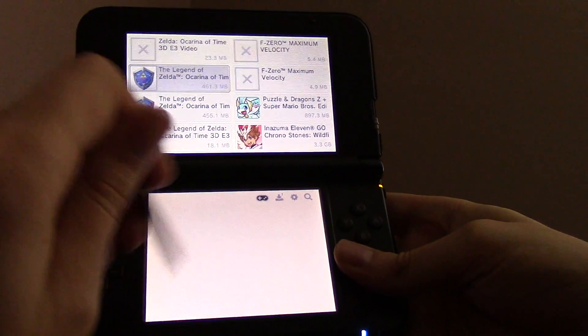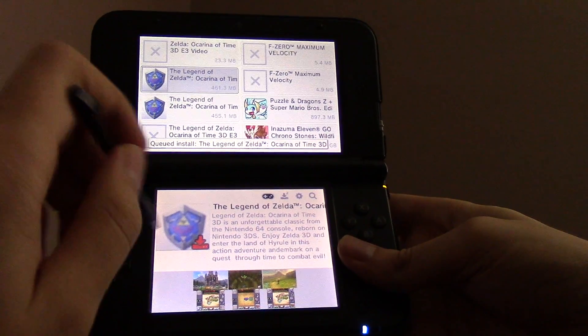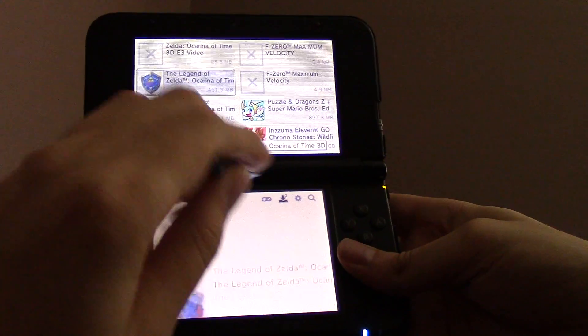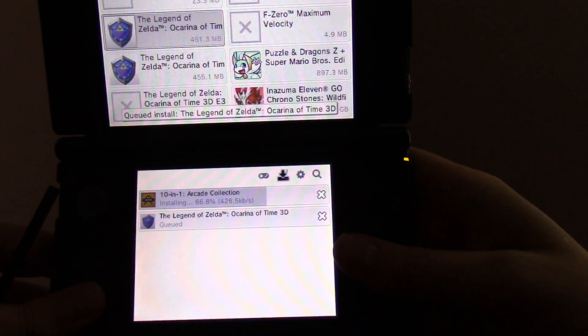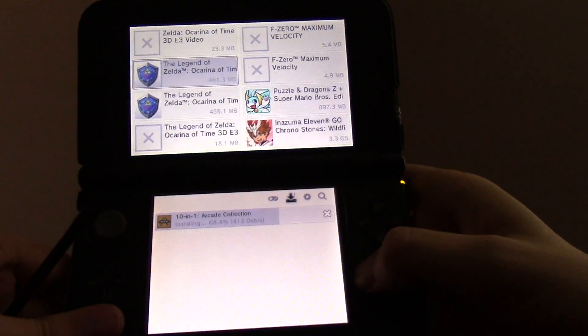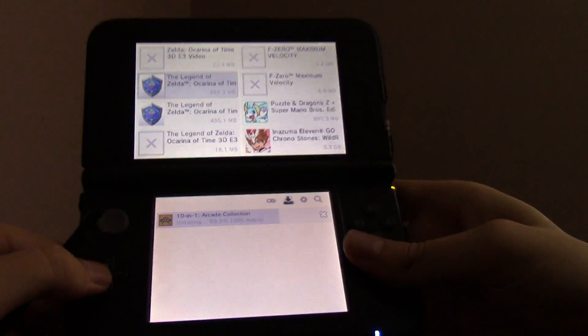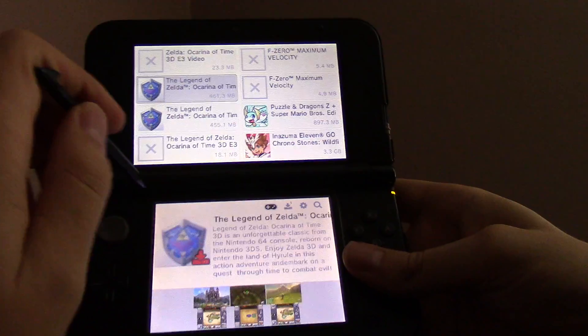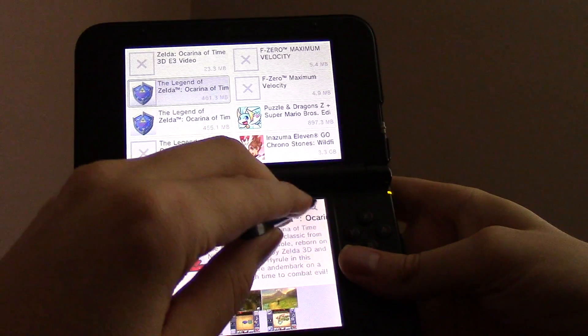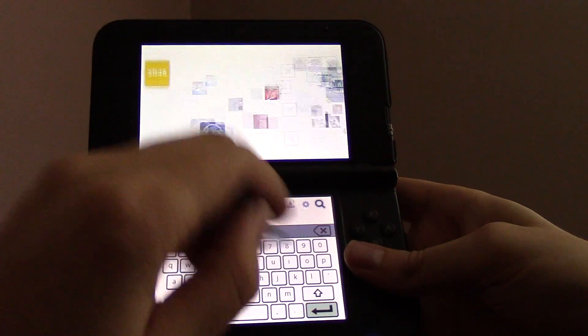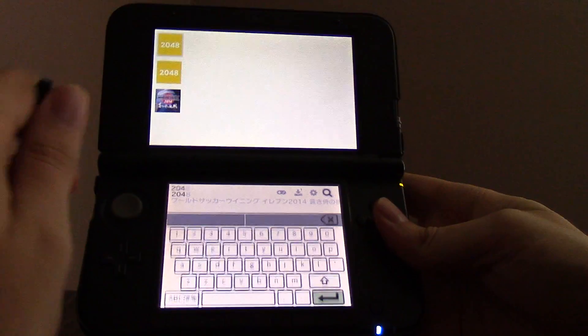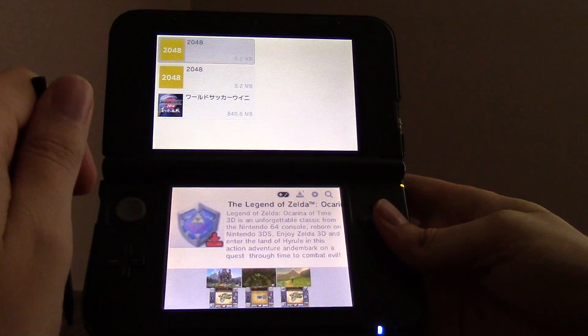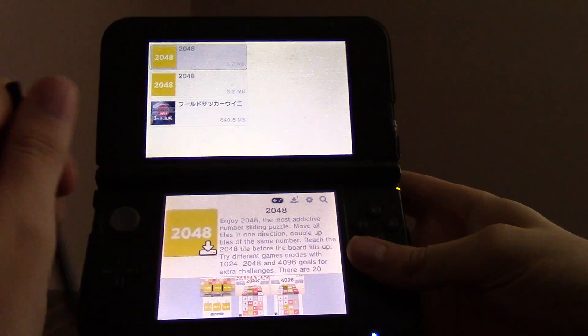But essentially, I could go and queue this one up, and it will sit there in the queue for downloading later. And cancel it whenever. Let me go and install this one.